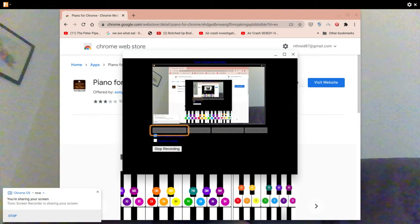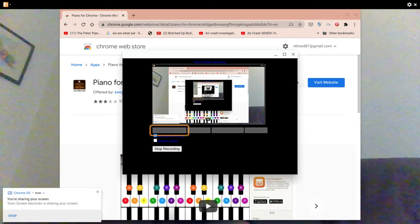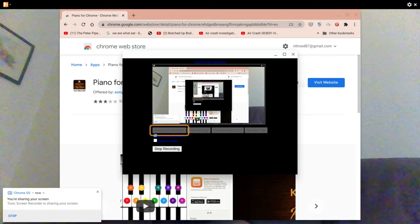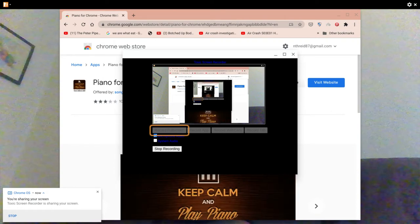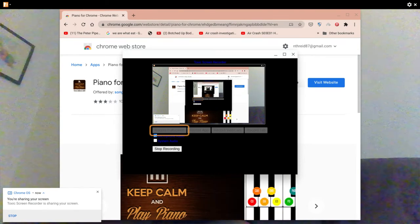Hello everybody and welcome to another video. In this video I'm going to show you how you can play a tune on your Chromebook using the Chrome piano app.